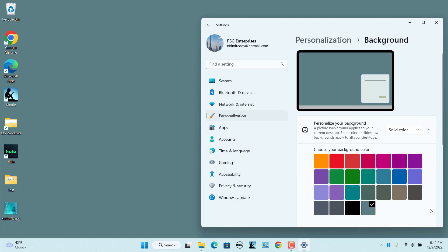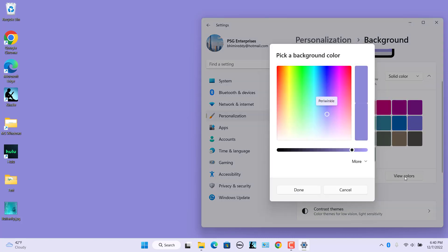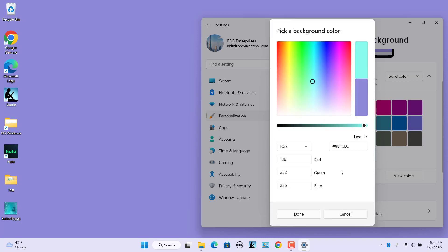If you want to set to a color which is not in the displayed colors, click on View Colors. Create a custom color by dragging the dot in the color square. Click on More to pick a color using the color codes. Once you select a color, click on the Done button.